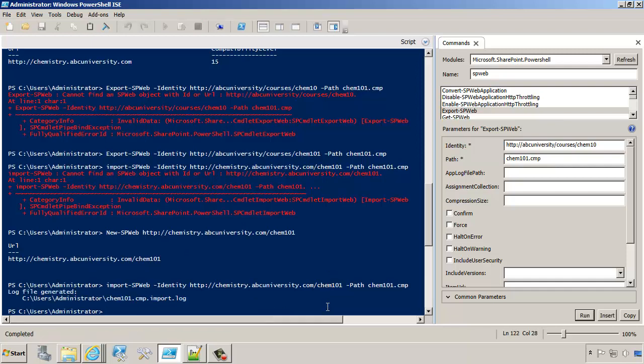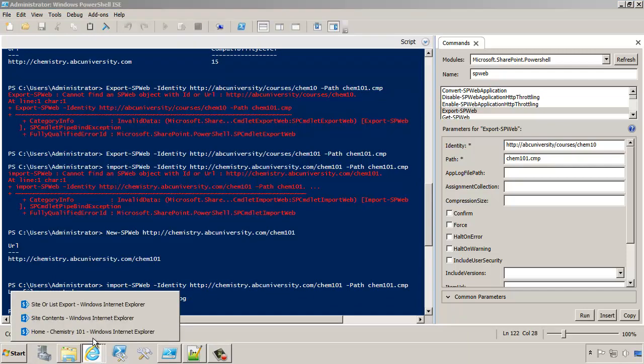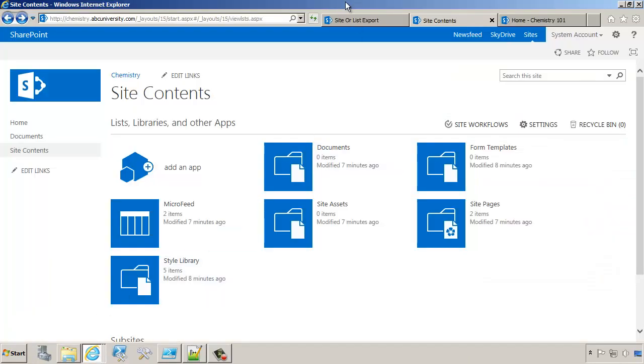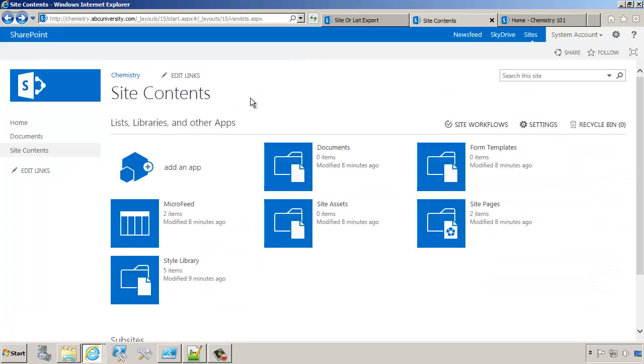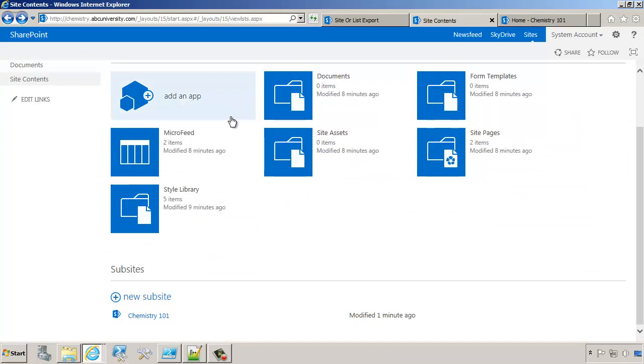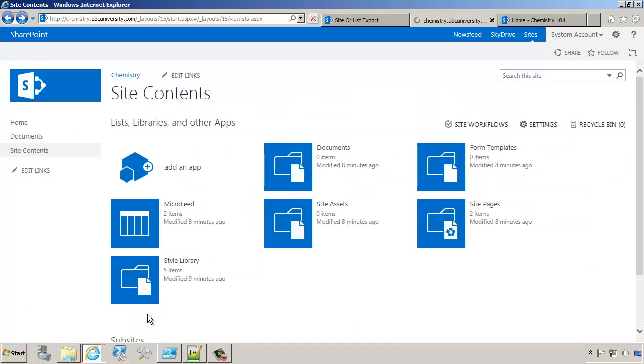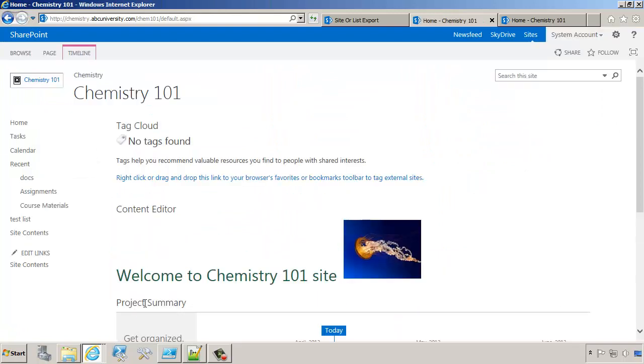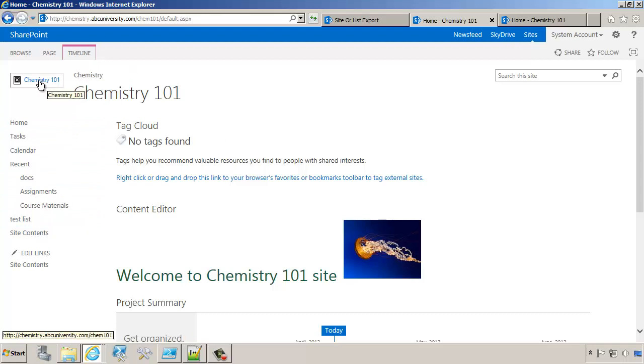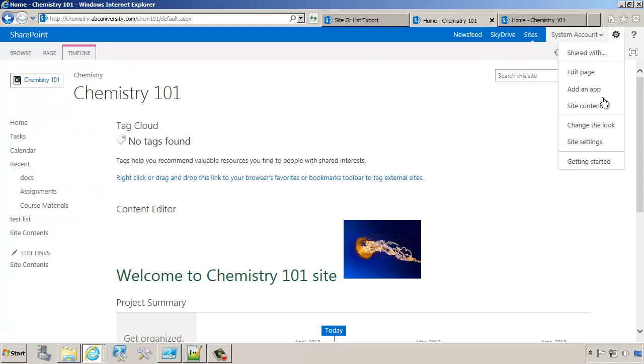At this point, it's done. There's a log file where we can check the results. If we go to site contents and refresh, you can see there's a chemistry 101 site. You'll see that majority of the information from the other site collection came through, but it looks like there's a little bit of an issue with the logo. Let's check out what that is.